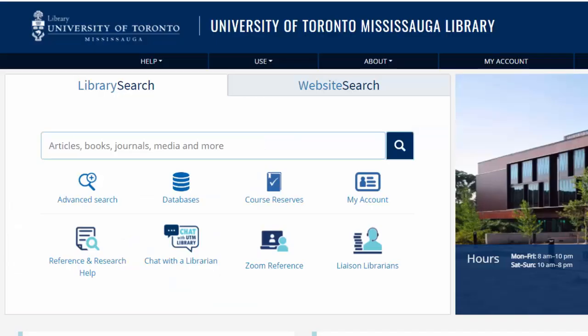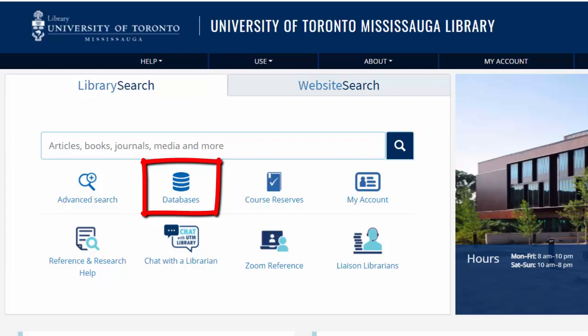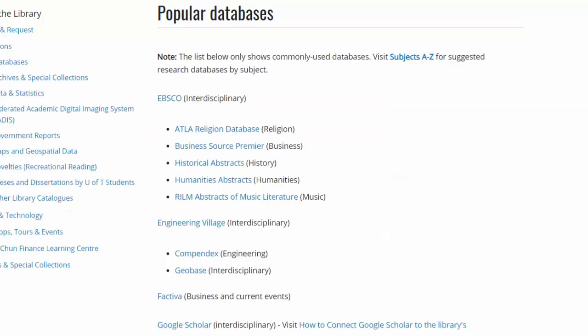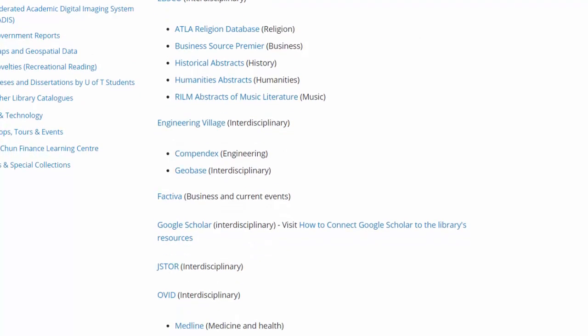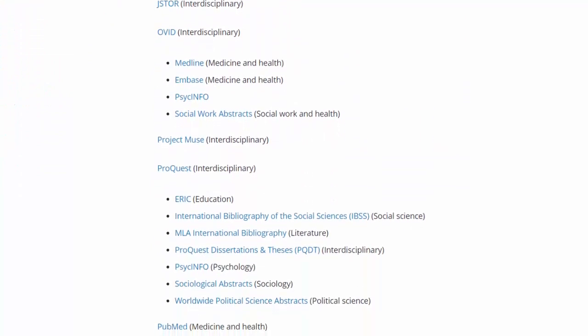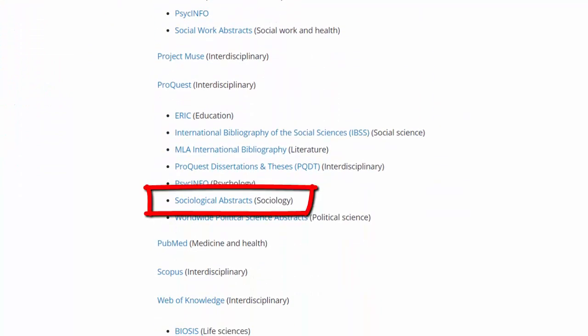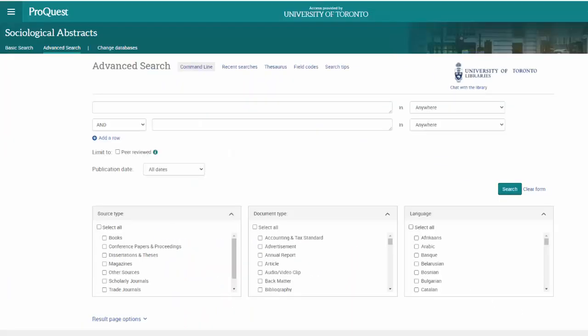To access Sociological Abstracts, click Databases on the UTM Library homepage, then click Sociological Abstracts. If you're off campus, you'll be prompted to enter your UTORID and password.